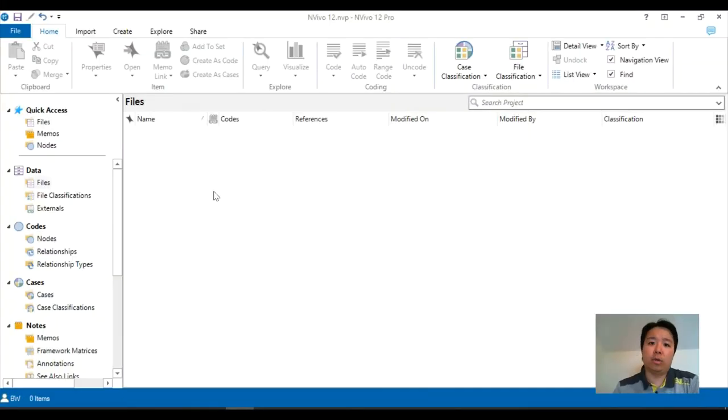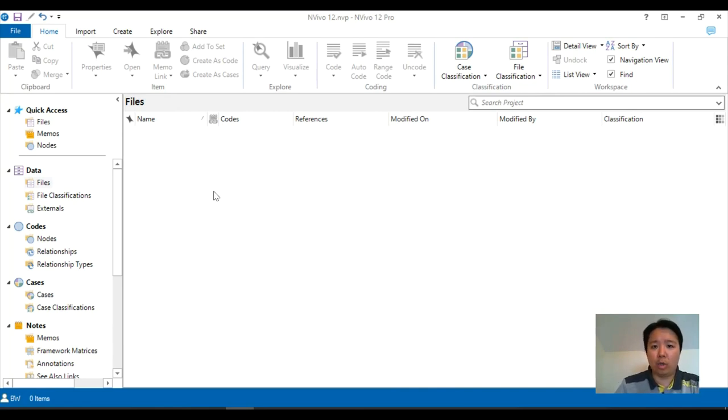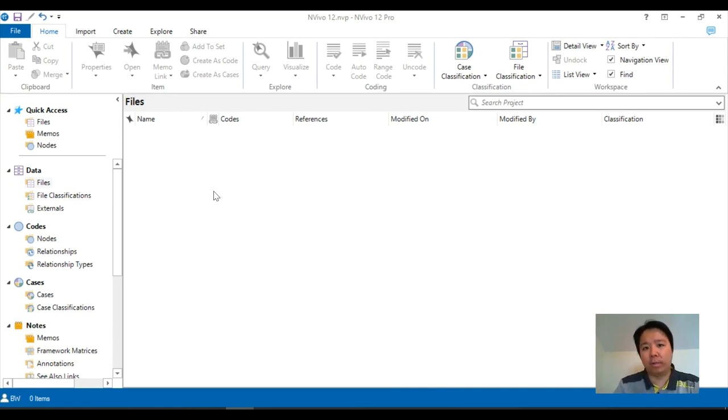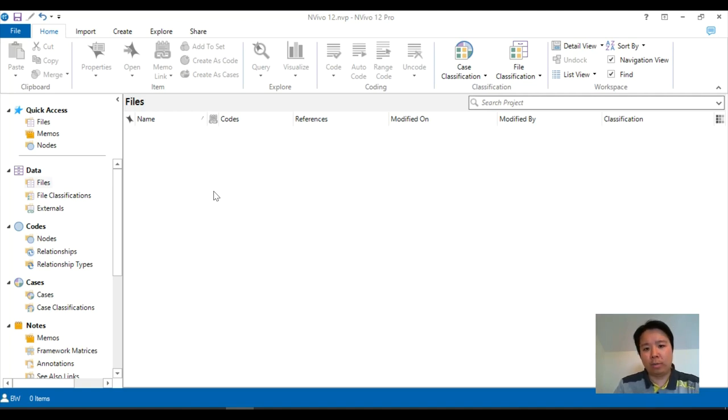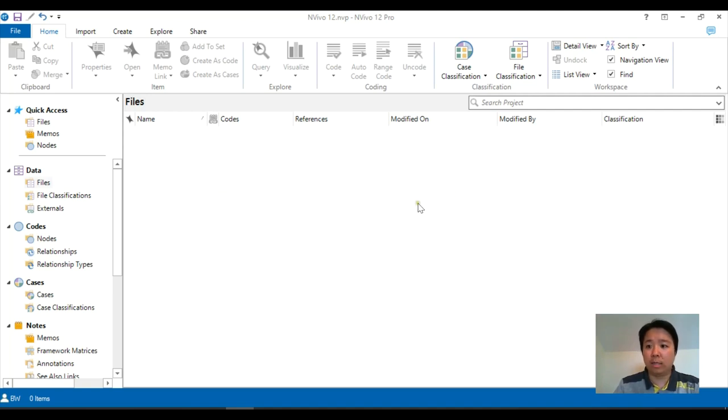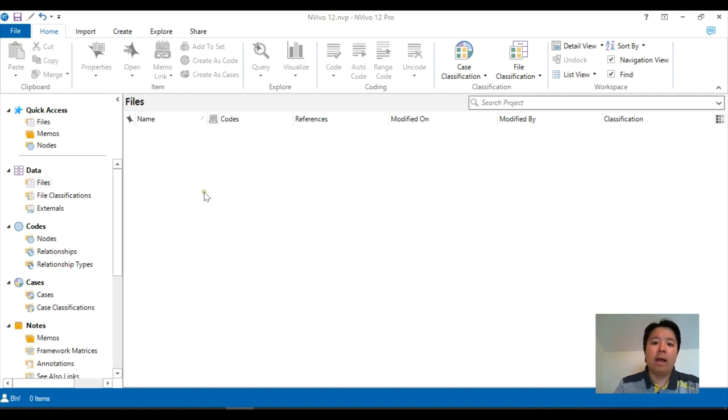Hello, in this tutorial we are looking into NVivo 12 and how to make a start if you're quite new to the software. Once you have the software loaded onto your screen, you should see this window, which is the interface of NVivo.